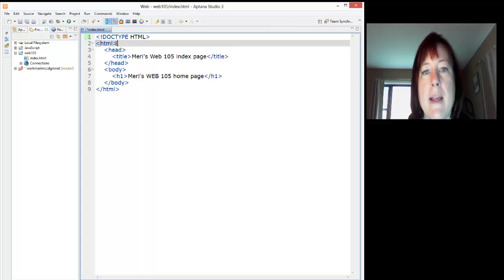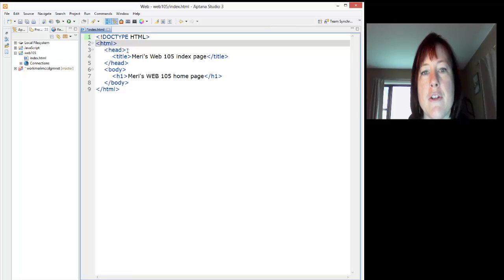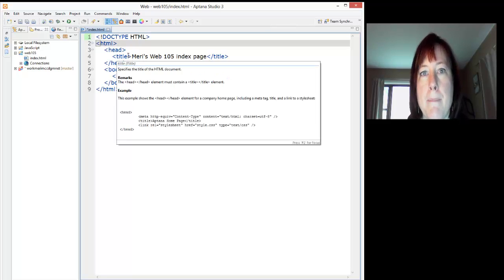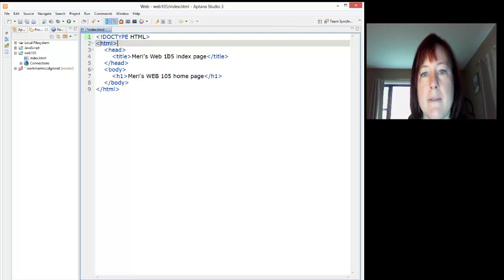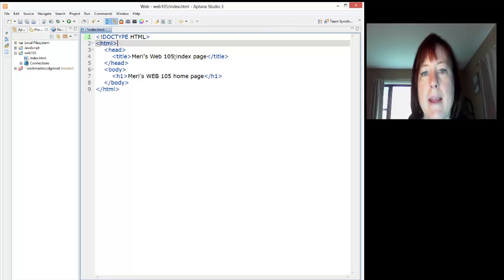Then we have our opening tag to start the actual HTML document. Then we open up our head section, which contains information about our document.